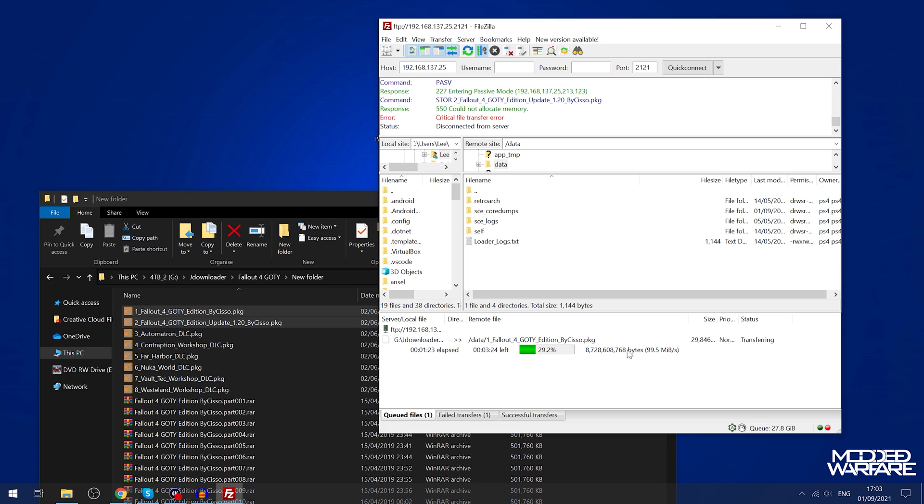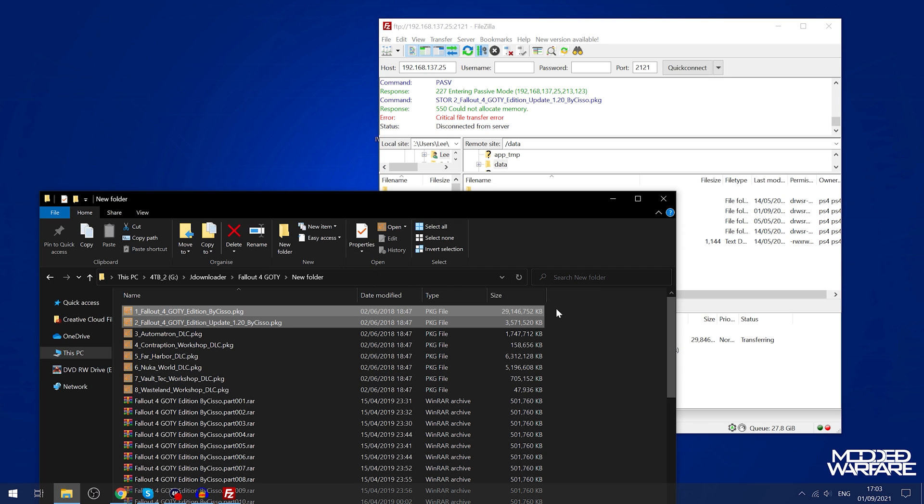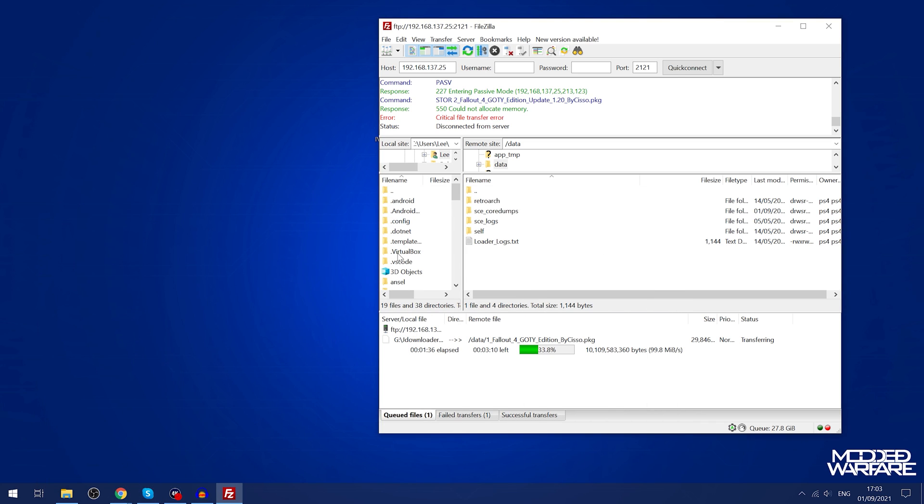You require double the amount of storage space on your hard drive that the package file actually takes up. In this case, this package file is about 30 gigabytes, that means I need to have at least 60 gigabytes of storage space on my hard drive in order to install this.